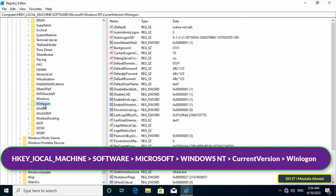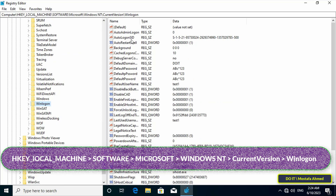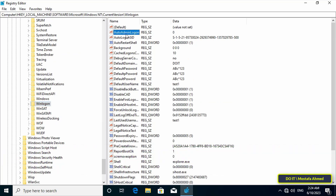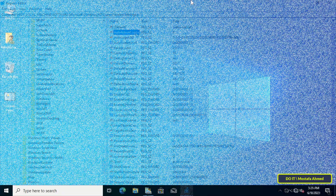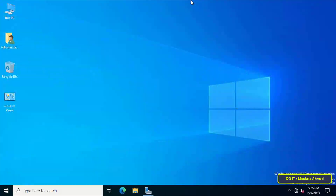Get to the path shown on the screen, then go to the other side and click on AutoAdminLogon. You will find that the value of this key is zero. We will change the value to one, but from the server through Group Policy. Now go to the server to create a policy that allows this user to auto login.